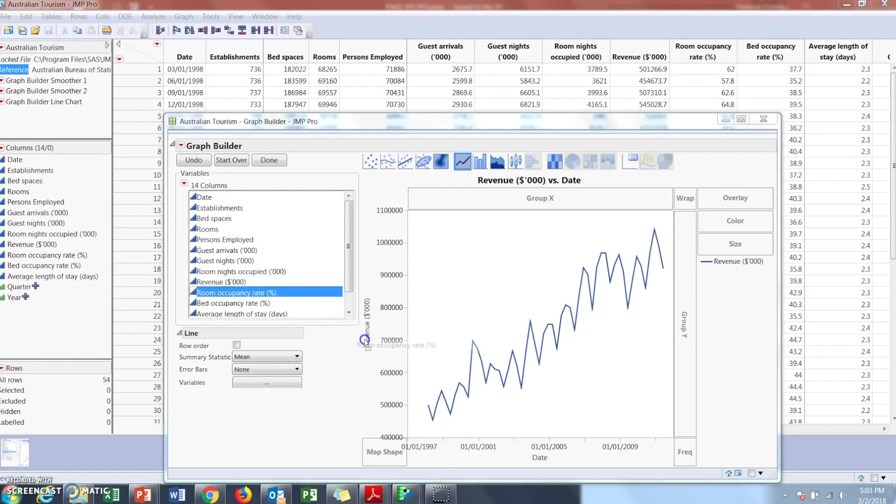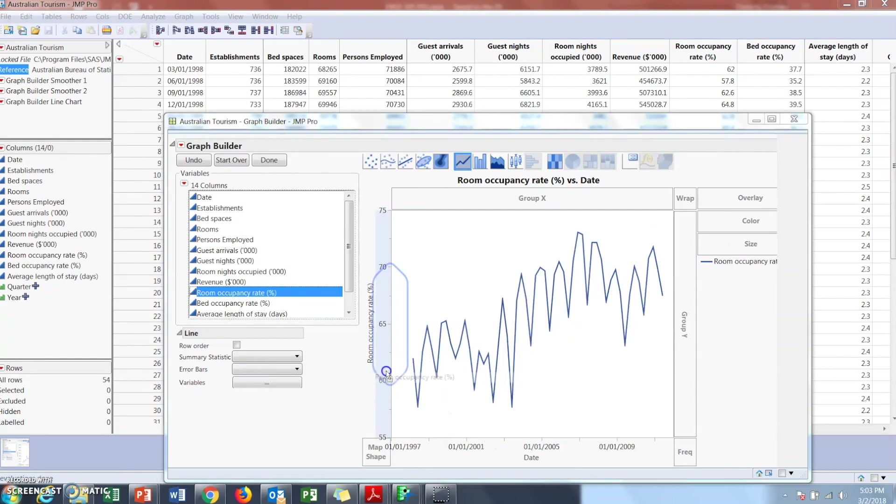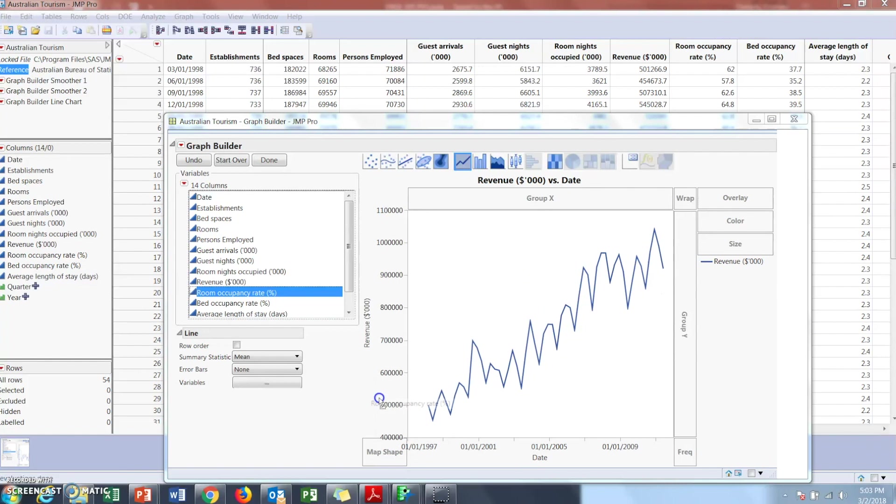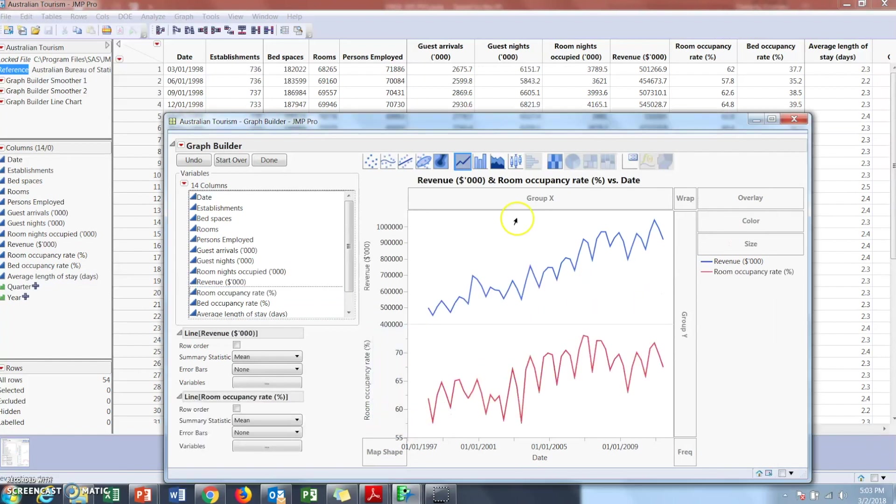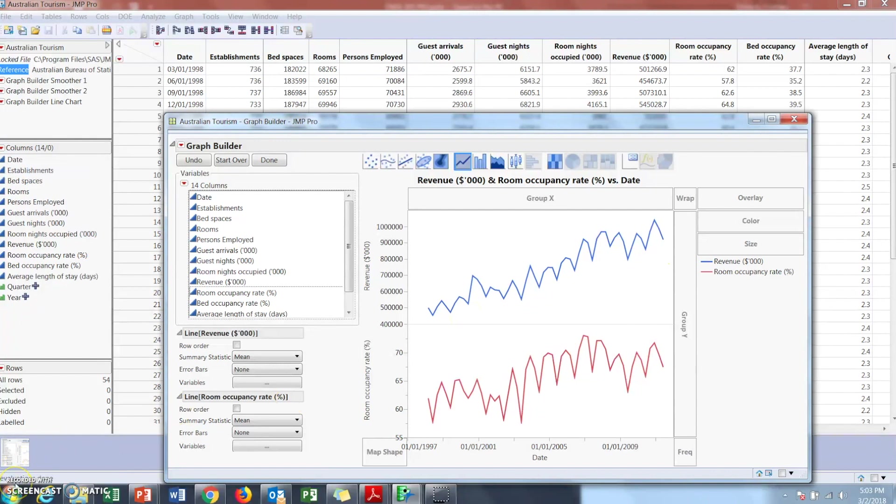Drag that also here and then you can see both of them at the same time and do different comparisons with that. And that is the line chart.